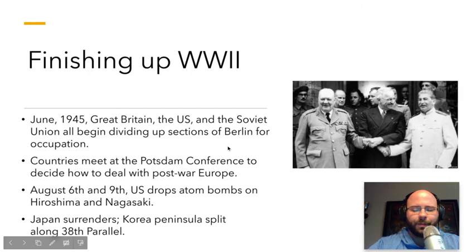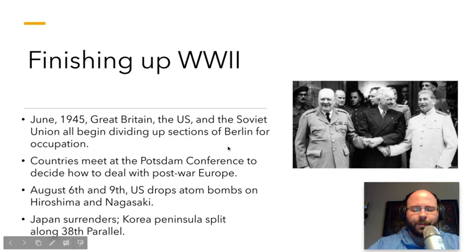I did want to take the opportunity and go over the early Cold War, because this unit technically ends at the Cuban Missile Crisis. We're not going to get to Vietnam and the Civil Rights Movement until the next unit. So we'll get right into talking about the early Cold War, from the atomic bomb to the Cuban Missile Crisis — and that's where your NTI work ends. We'll start off talking about finishing up World War II. In June of 1945, Great Britain, the U.S., and the Soviet Union all began dividing up sections of Berlin for occupation.